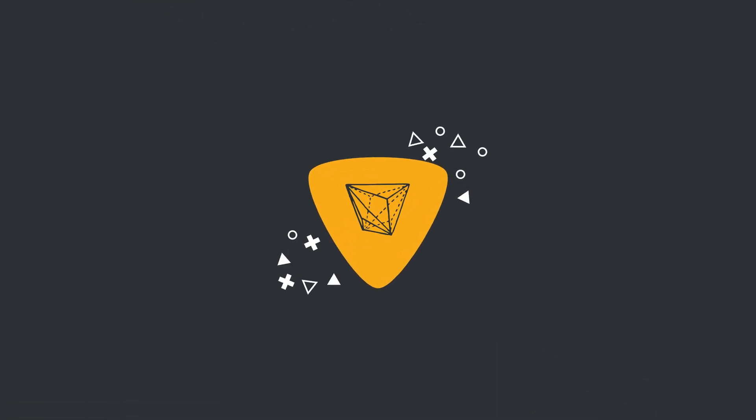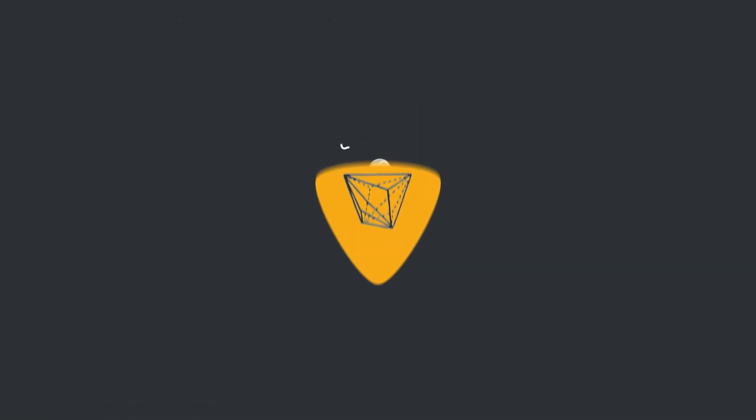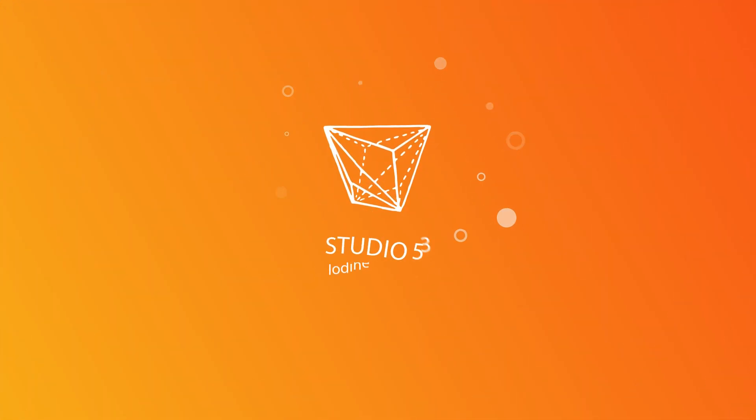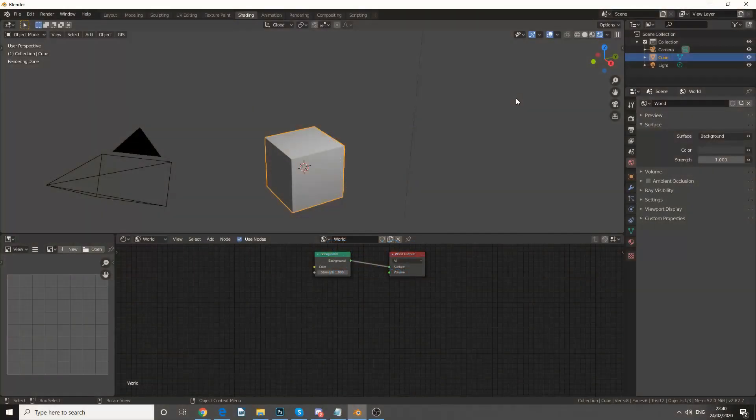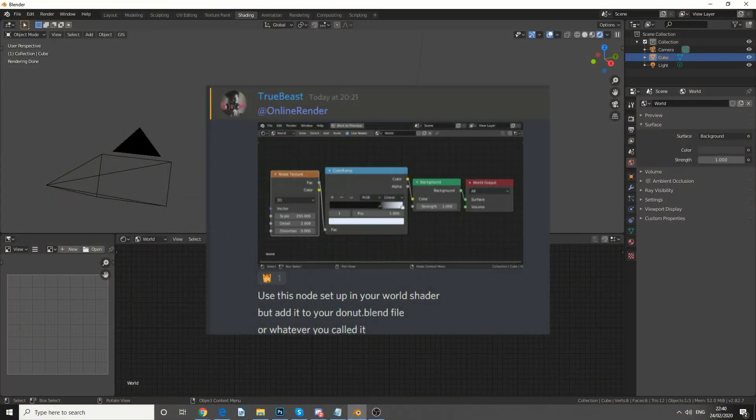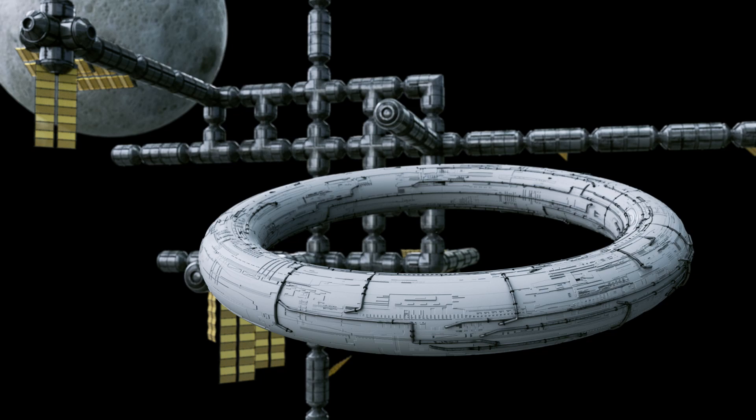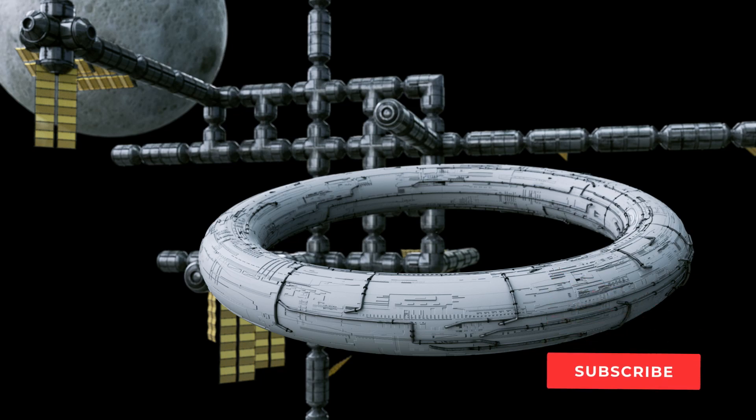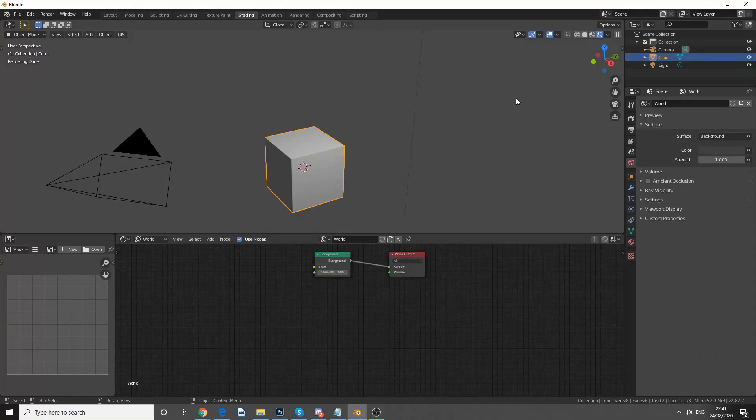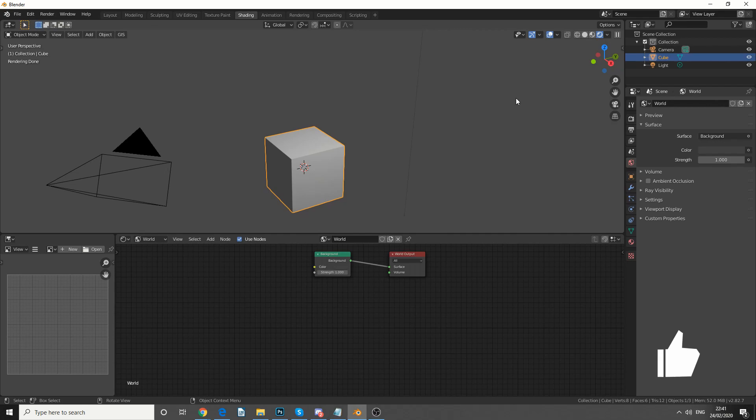Alright guys, how's it going? Very quick video for today, and this actually comes from a conversation on Discord. So I made this render, it's alright, it's not the best, and the user TrueBeast basically says, why don't you make a starfield, it's very simple to do.